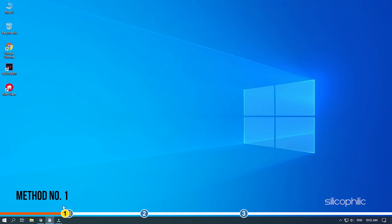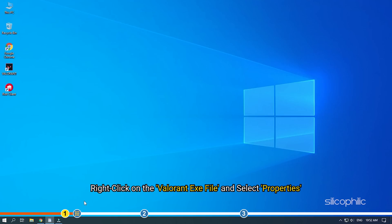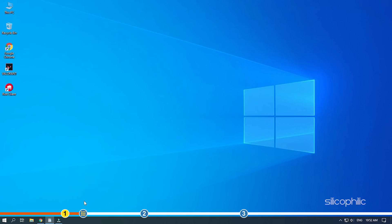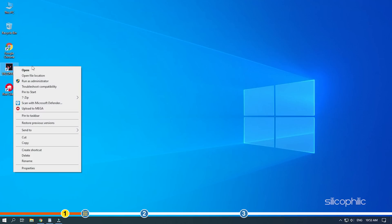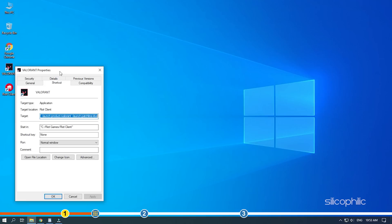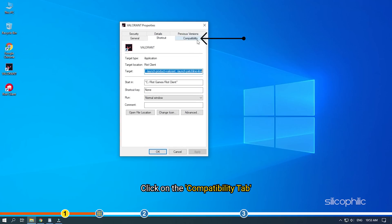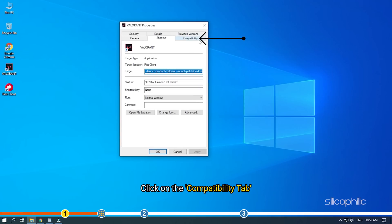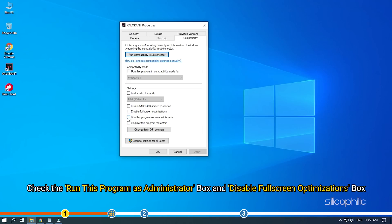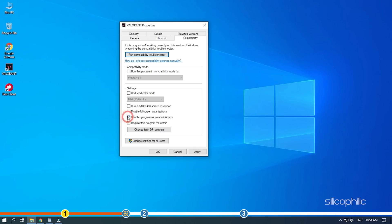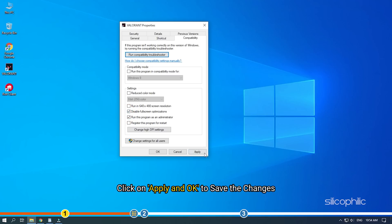Method 1. The first thing you need to do is right-click on the Valorant.exe file and select Properties. Click on the Compatibility tab and check the Run this program as administrator box and disable Full screen optimizations box. Click on Apply and OK to save the changes.